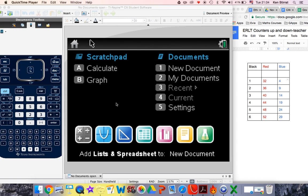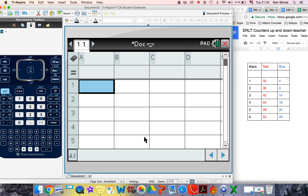This is a video to help you use your TI and SPI effectively for the counters up and down activity. So we're going to use a spreadsheet to try and come to a particular conclusion. So if I go and open a spreadsheet,